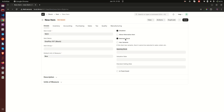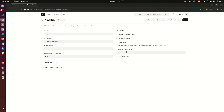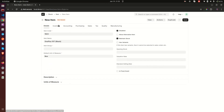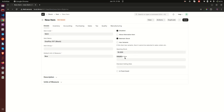When 'Maintain Stock' is checked, 'Opening Stock' and 'Valuation Rate' fields appear. If you uncheck it, those two disappear along with the inventory tab. Opening stock is the number of items you have when you are setting up this item — for example, if you have a running business and you are just now acquiring ERPNext. We can say we have 10 OnePlus 10Ts, the valuation rate (cost price) is 80,000.